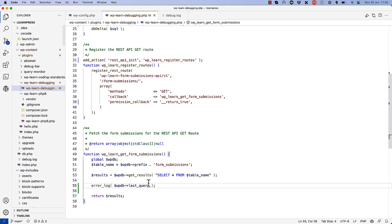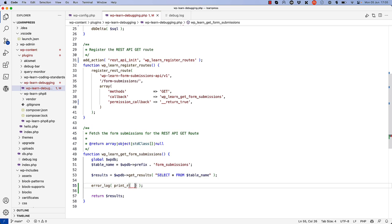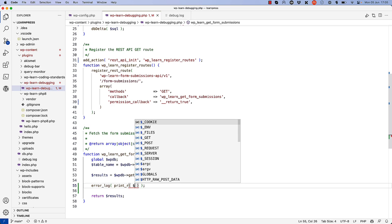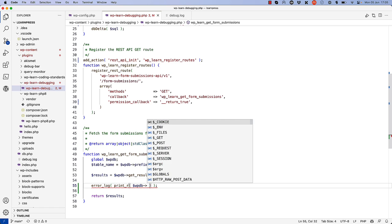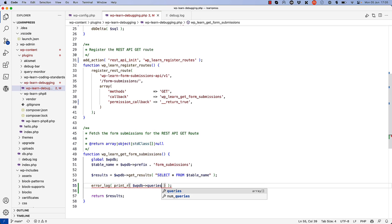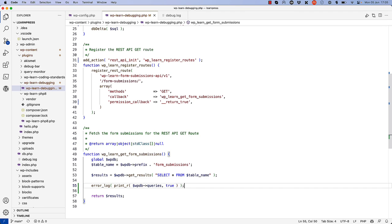Once you've enabled this constant, you can log all queries by using the following code. So if we switch back here, we can do something like this: print_r and get wpdb queries and set the second parameter to true. This uses the error_log function combined with PHP's print_r function to log the wpdb queries array to the debug log file. This array contains all the queries that have been run during the WordPress request lifecycle and is only available if the SAVE_QUERIES constant is enabled.